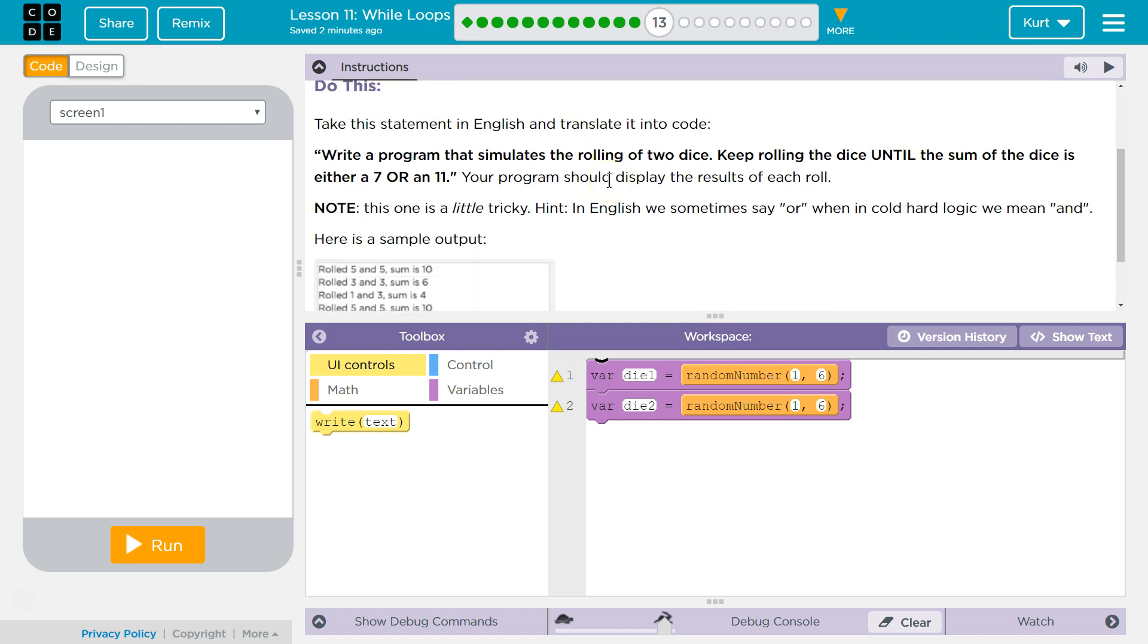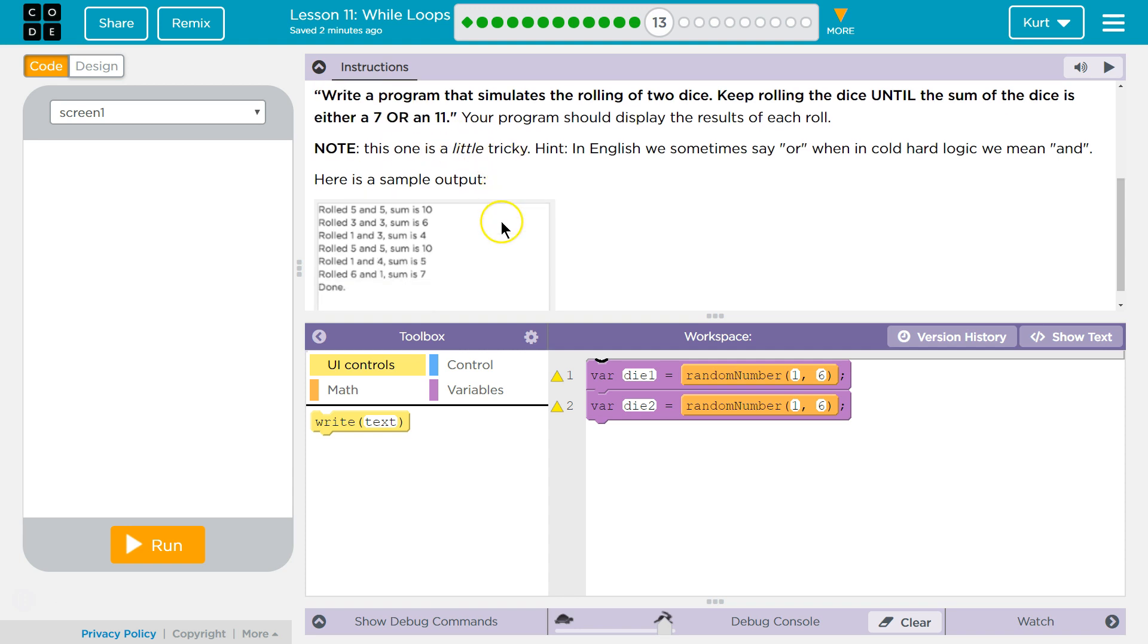Note, this one's a little tricky. Hint, in English we sometimes say or, when in cold hard logic we mean and. Ha ha ha. Oh, that'd be frustrating if English wasn't your first language. Right, because you're the result of a 7 or an 11. Here's a simple output.